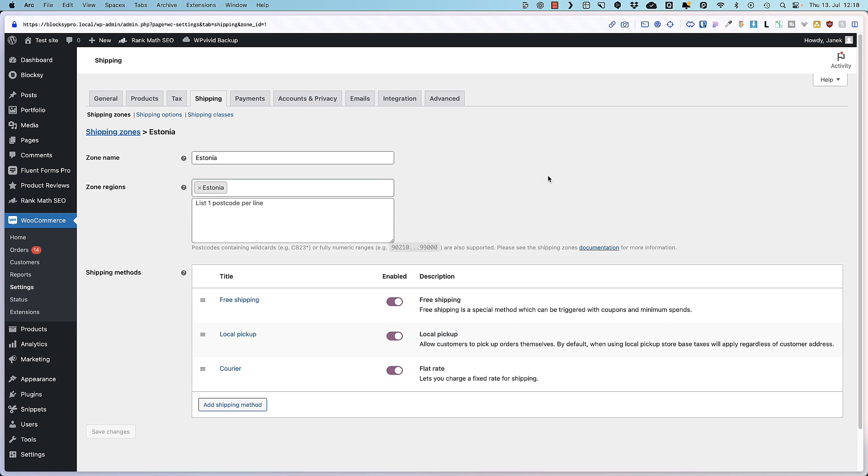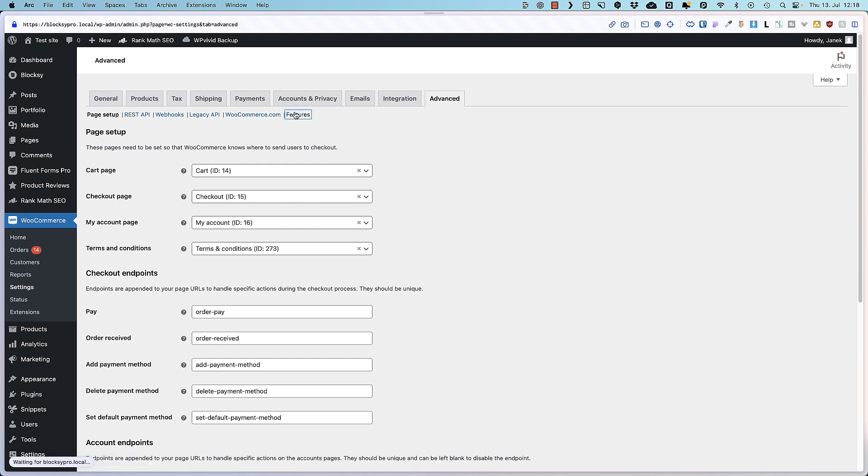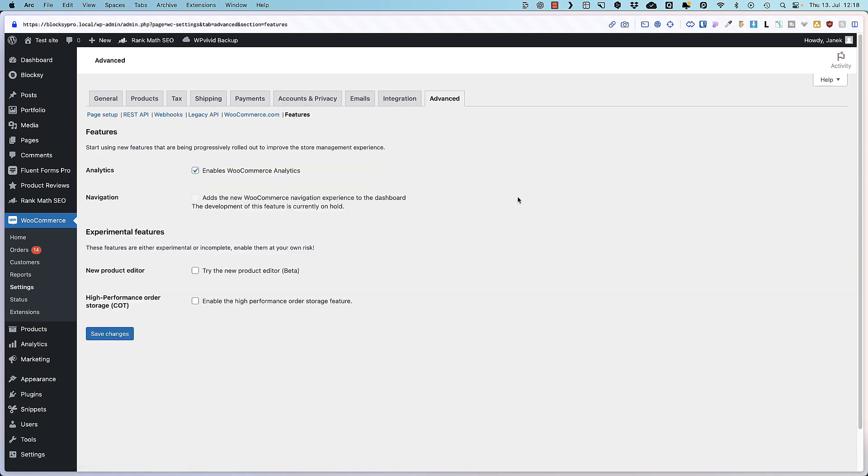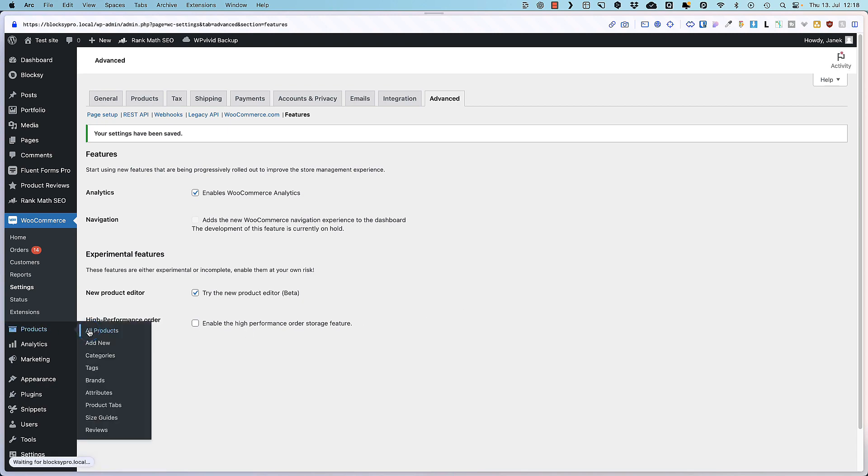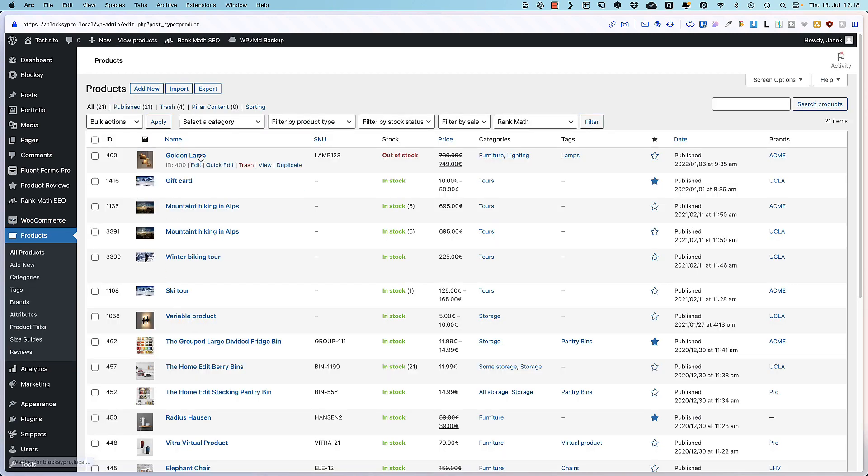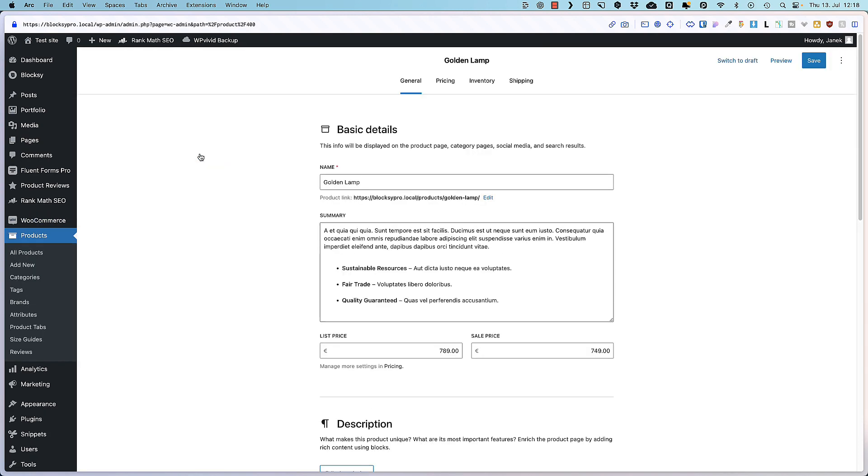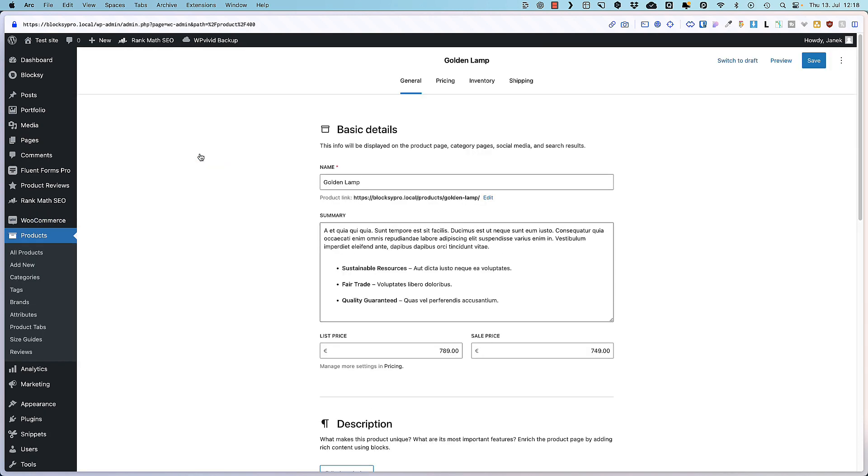Next one. Since we're already messing with the WooCommerce settings, then go to the advanced features. And if you would like to test some beta features, then this is the way to go. For example, you can test the new product editor. Activate it and see what happens. Go to the products. All products open up this product. And what do you know? The user interface is totally different than it was before. And this is the future of WooCommerce.